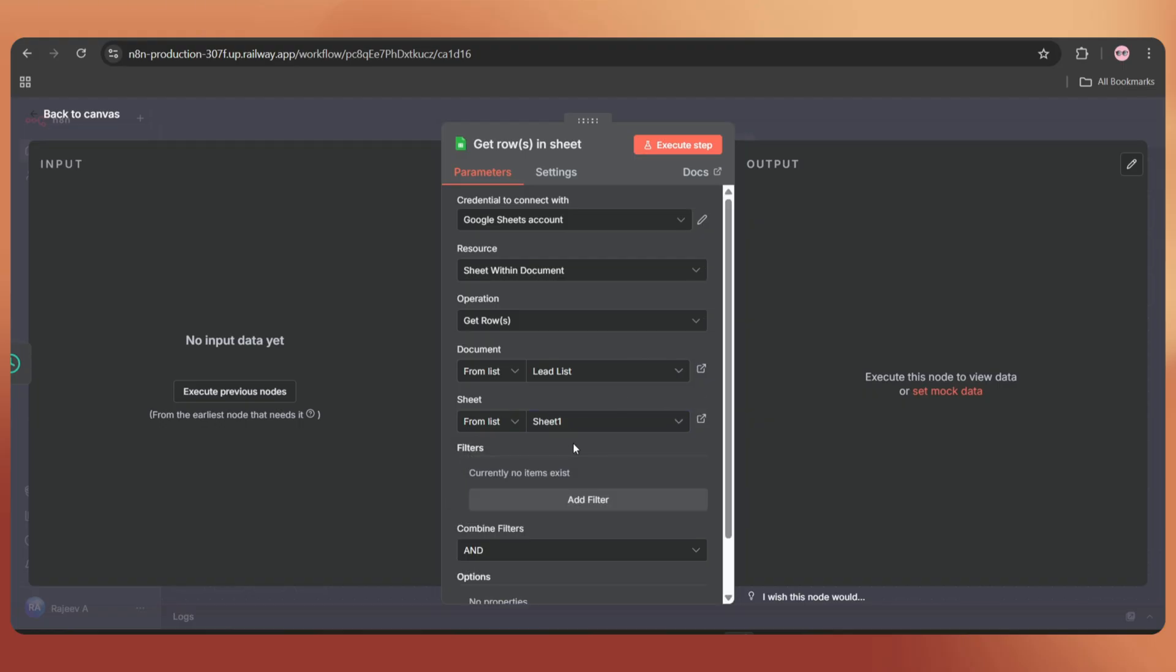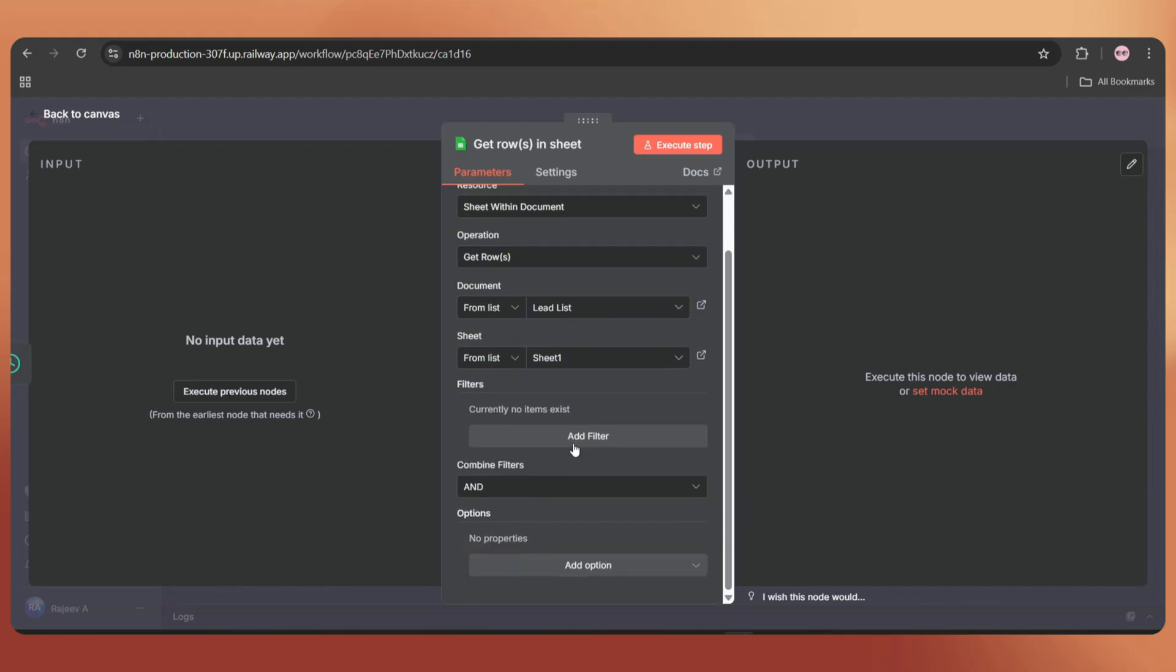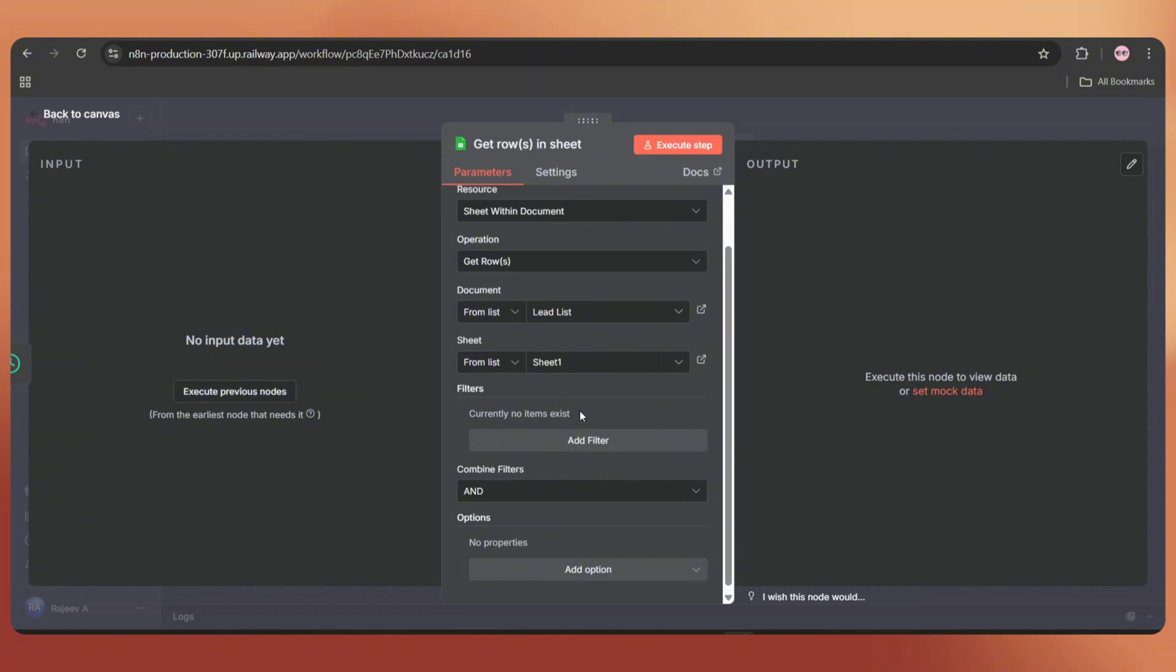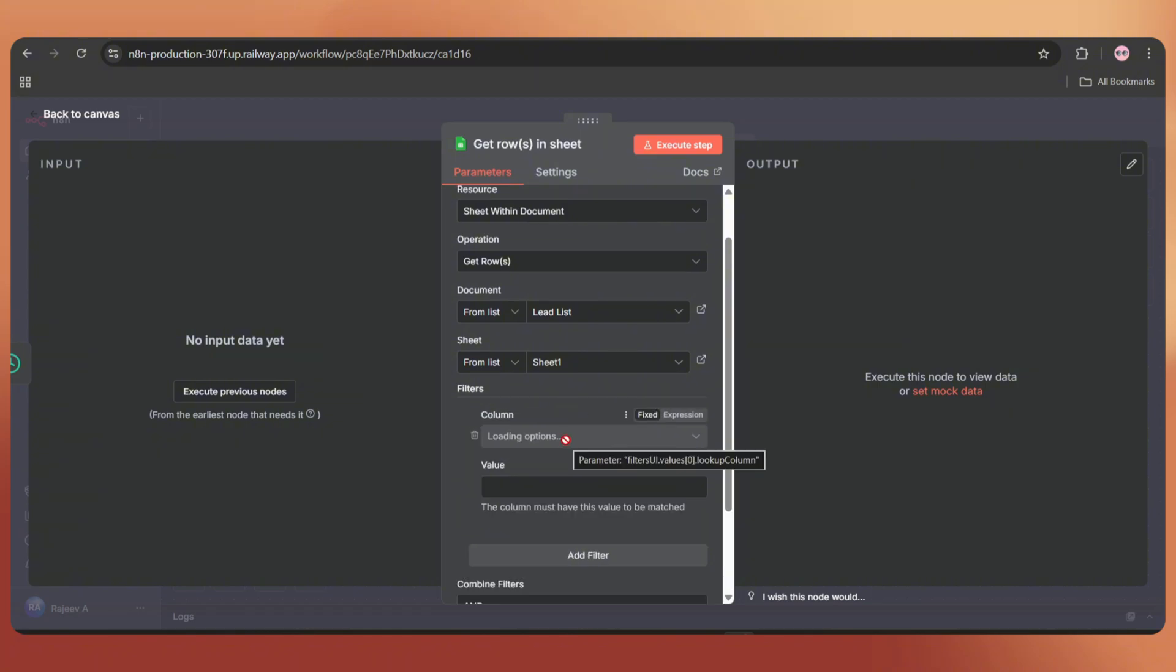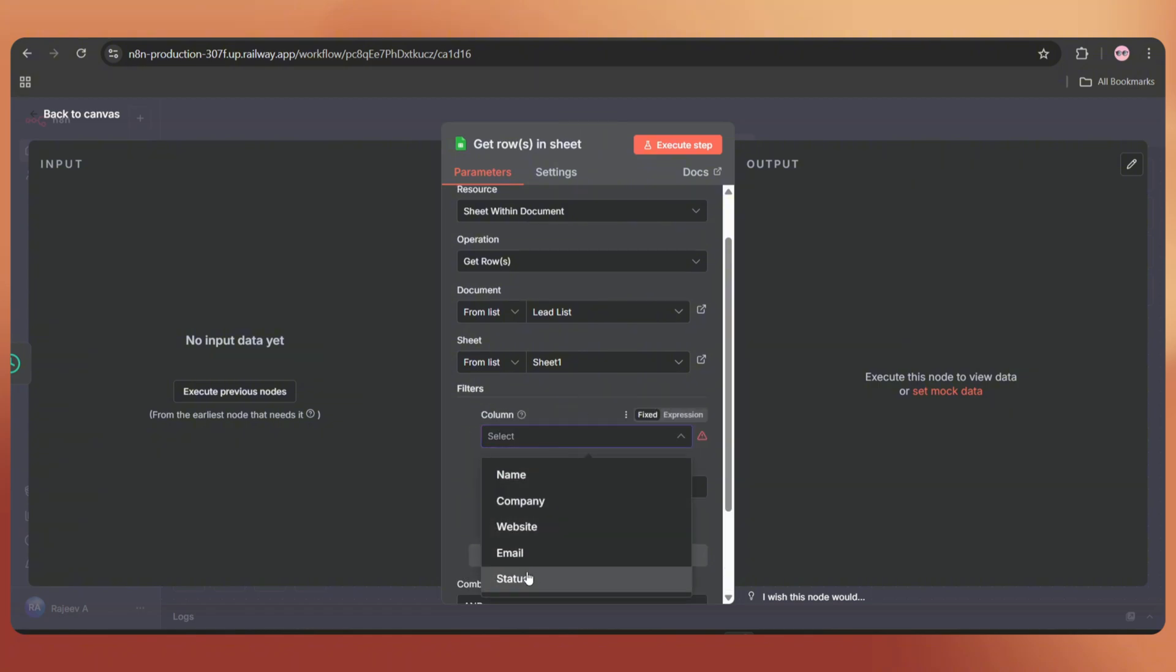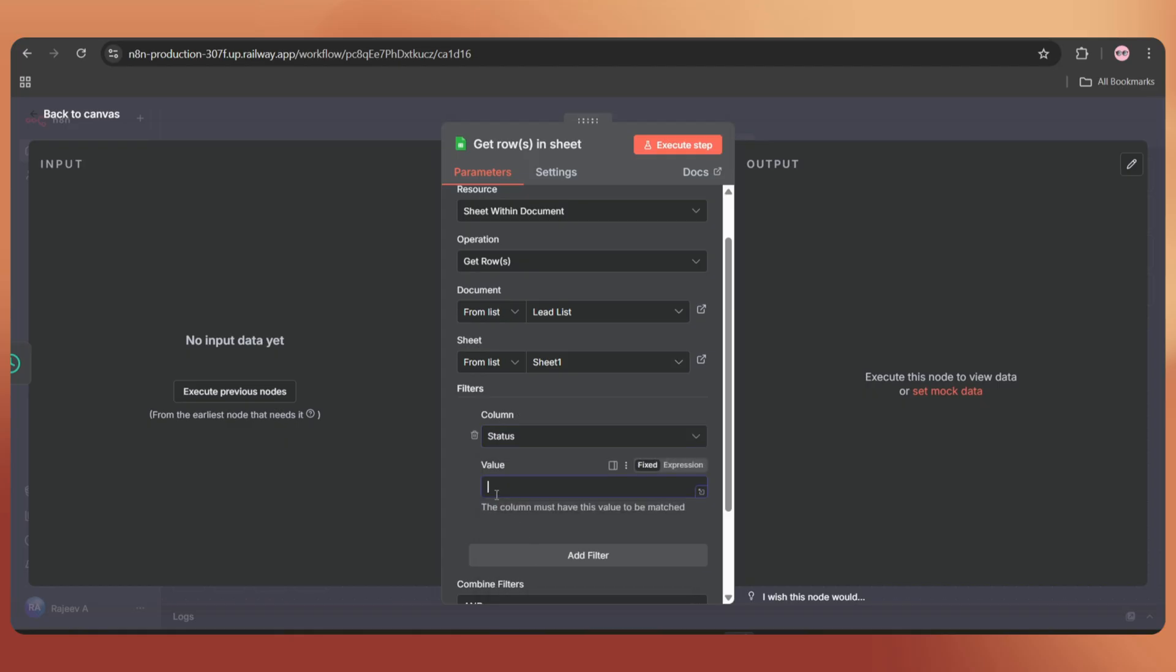Now we need to add a filter to get only the rows where the status is empty. Click on add filter, select the column as status and leave the value empty.